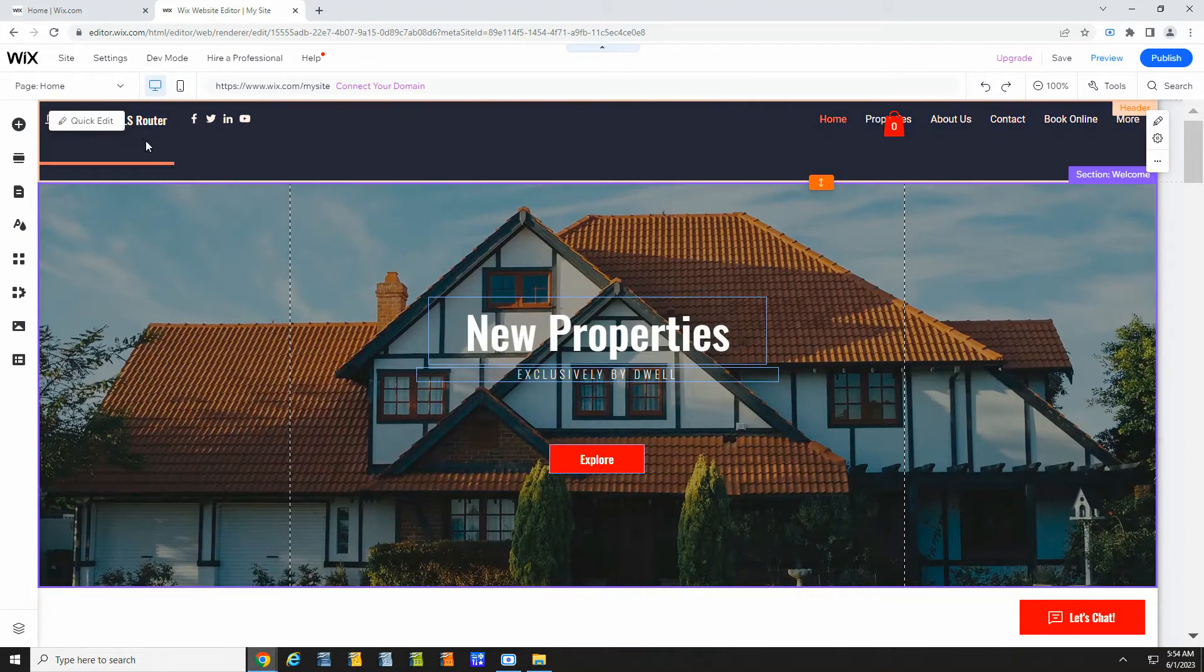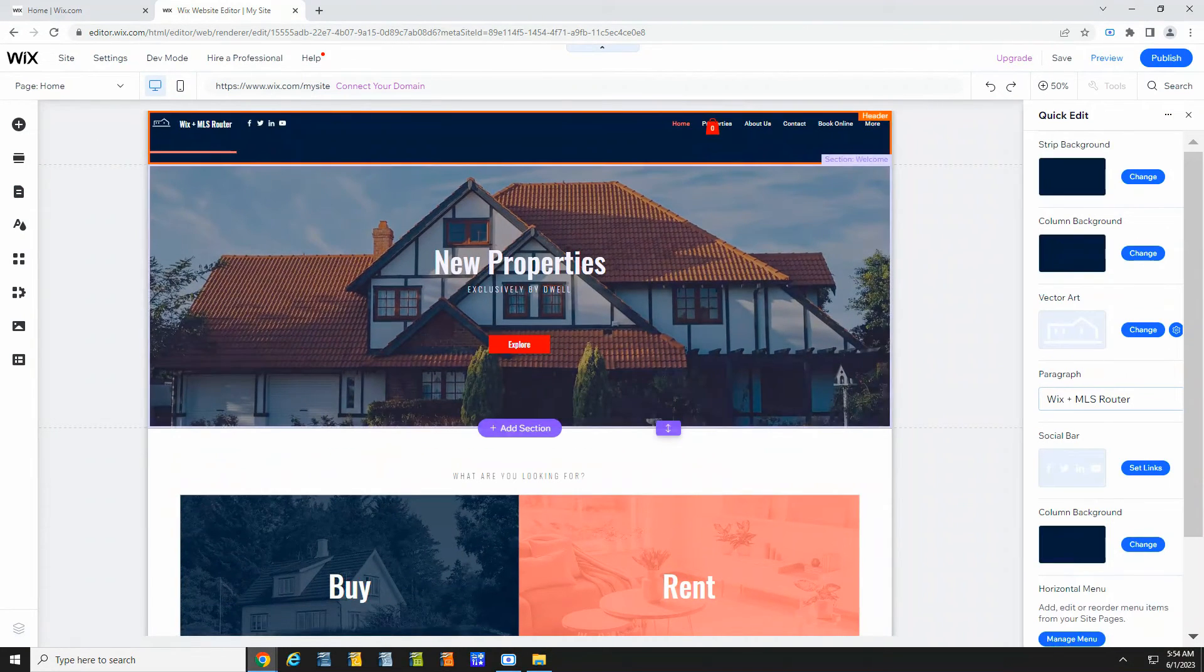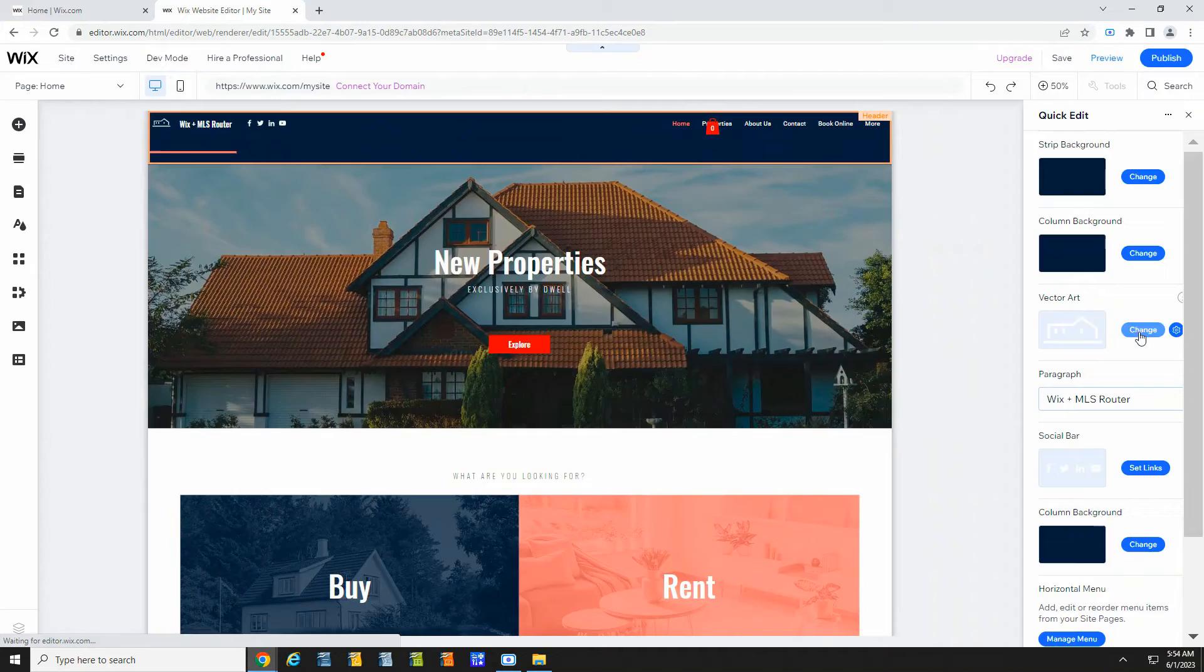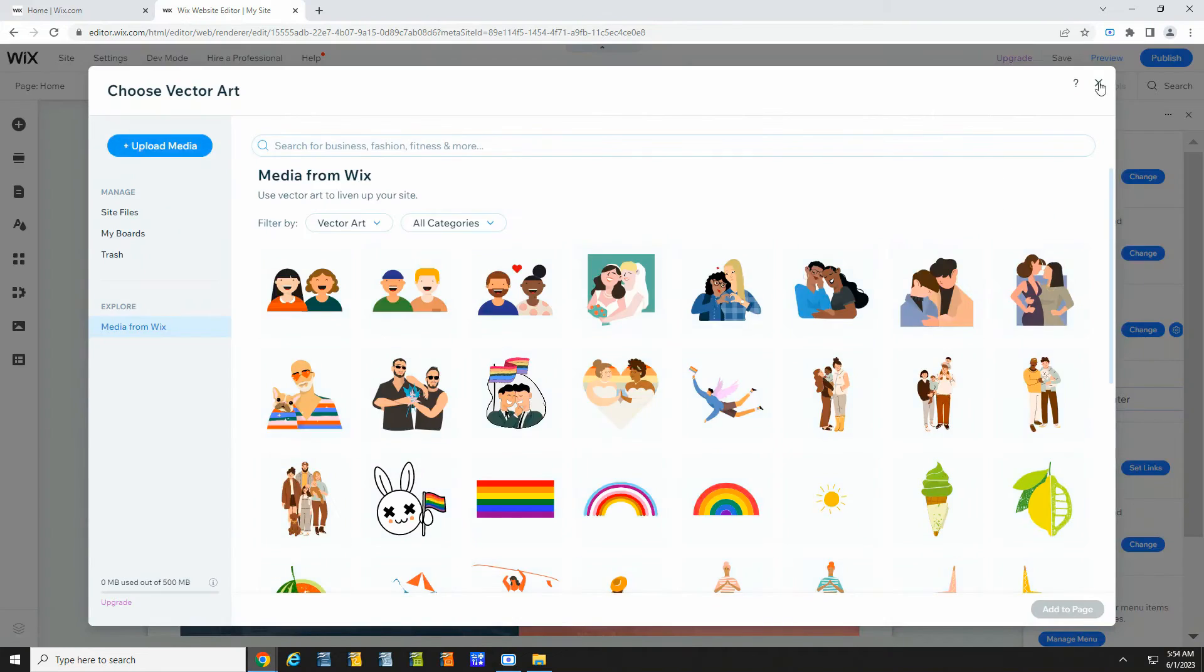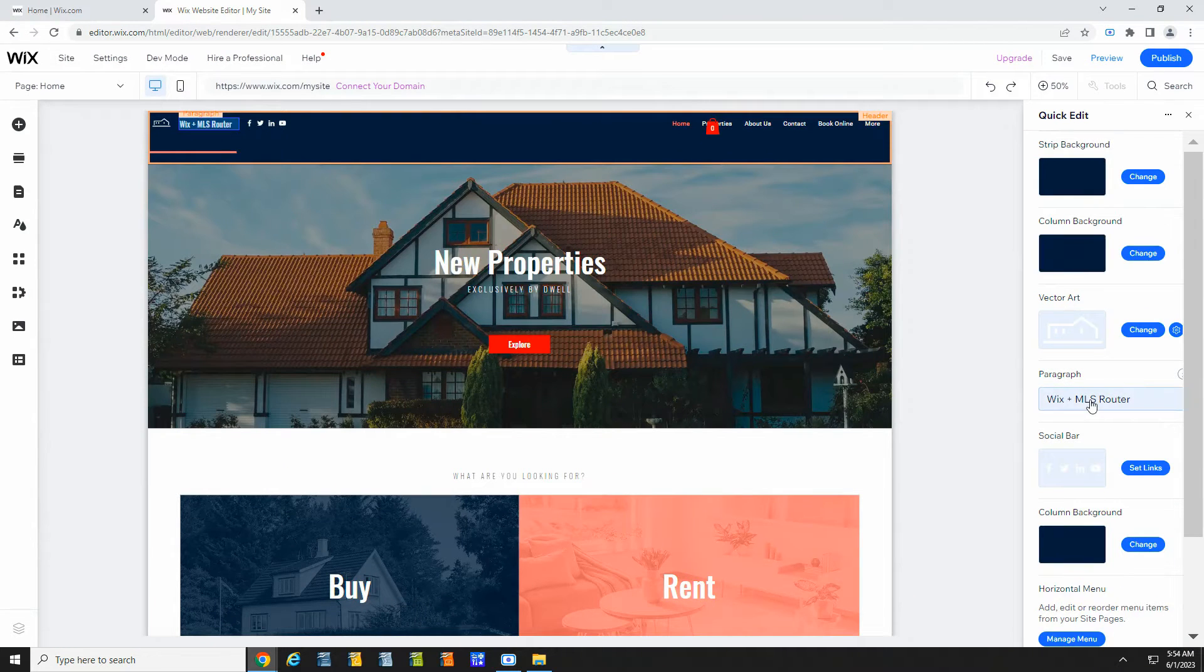Now maybe you want to add a logo. With Wix, you just hover over the header section and click quick edit. You can change the image and text.